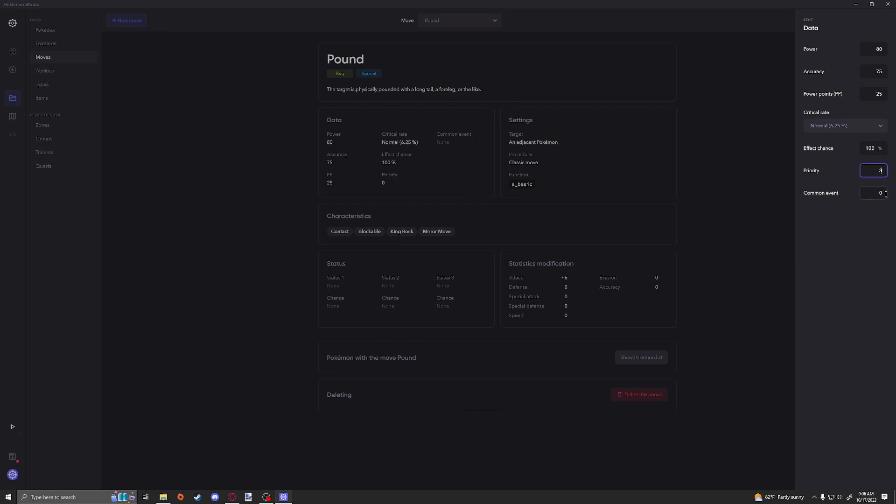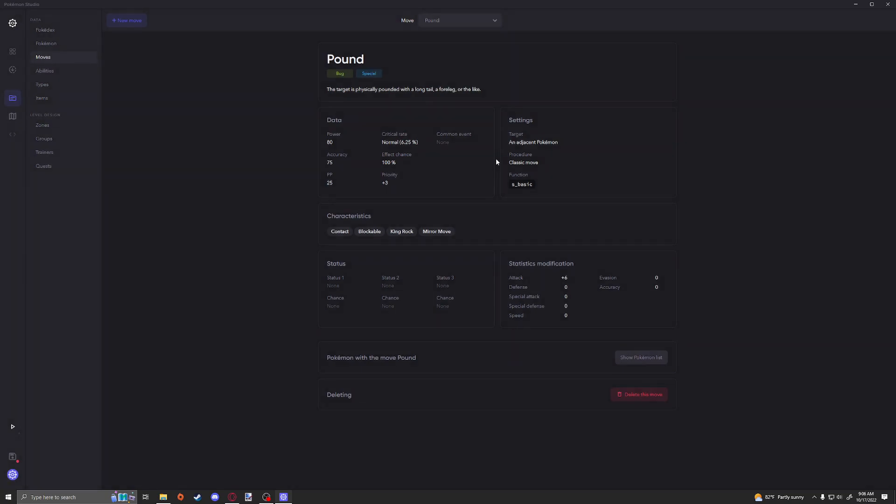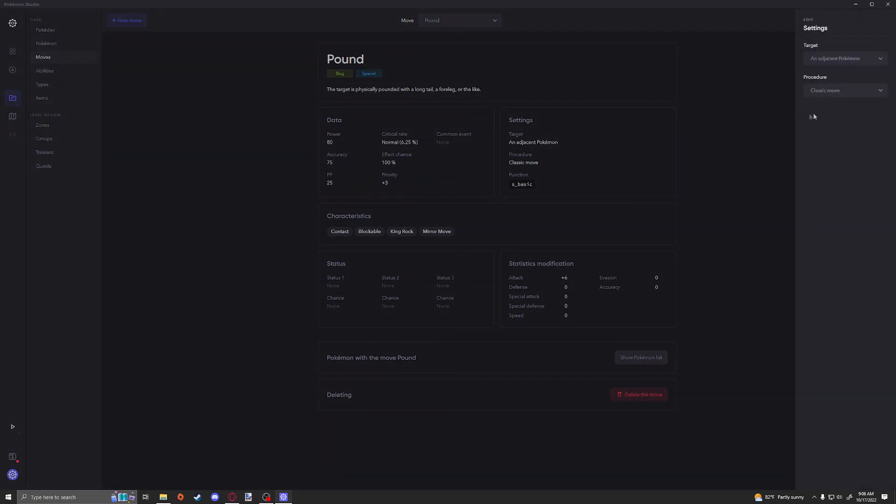And then we can also give it priority of three to make sure that, you know, pretty much we're always going first. And the common event, I'm going to be honest, I unfortunately don't know what this does at the moment. I will go over it in the future if I do figure it out, but currently I'm really not sure what the common event could be.